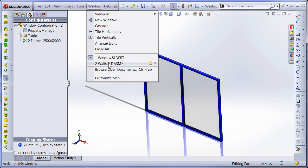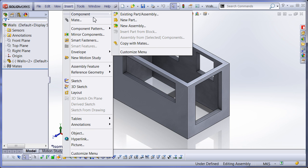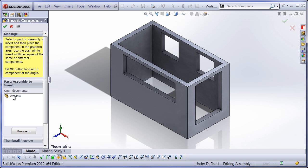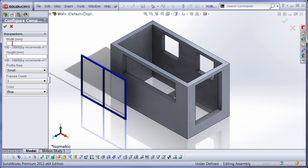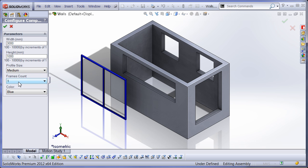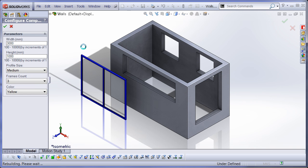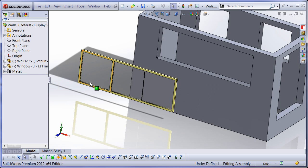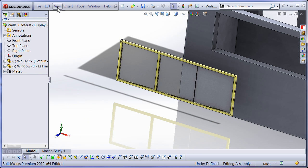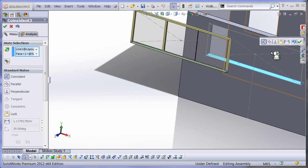Let's now mount the windows into the walls. Now, when I am placing the component into the assembly, the property manager page is shown where I can specify my input parameters. After I click green tick, SOLIDWORKS will generate a new configuration and set it to the component. Let me just quickly mate a window into the wall.